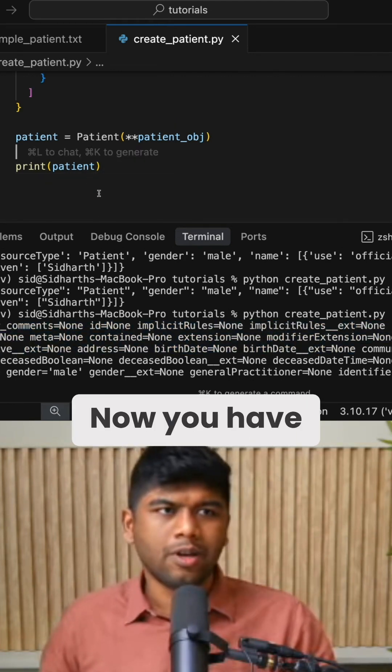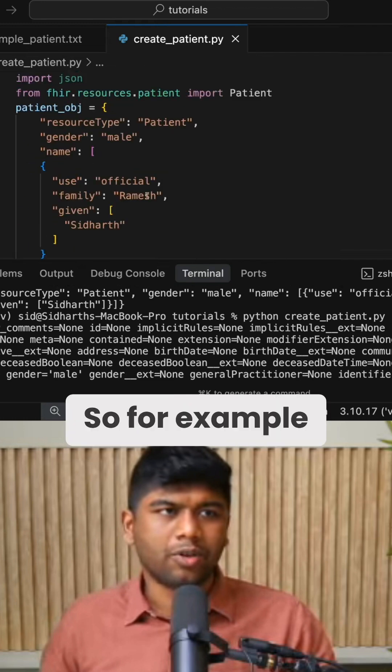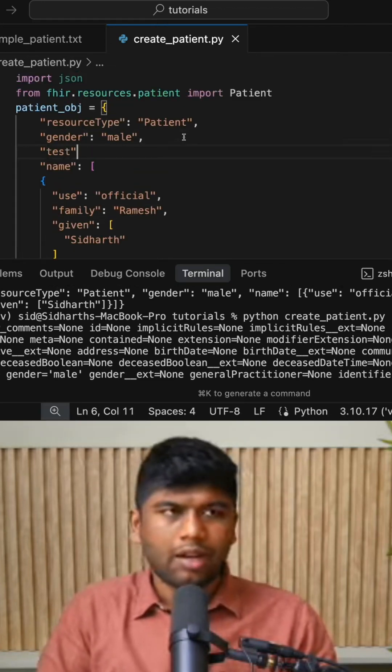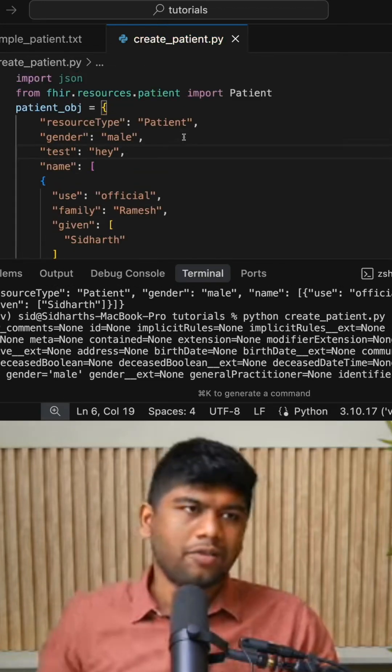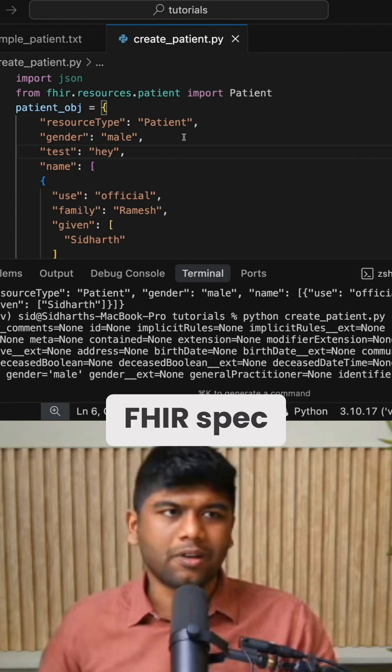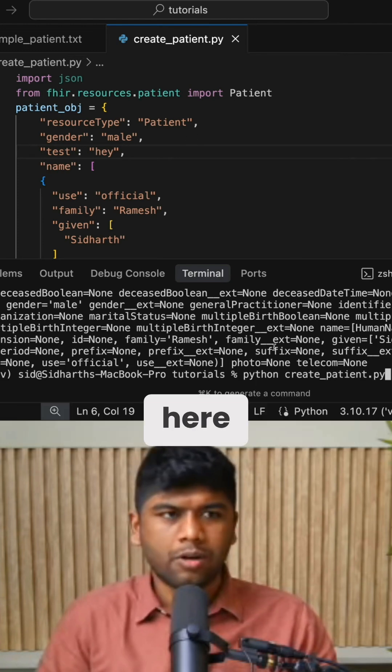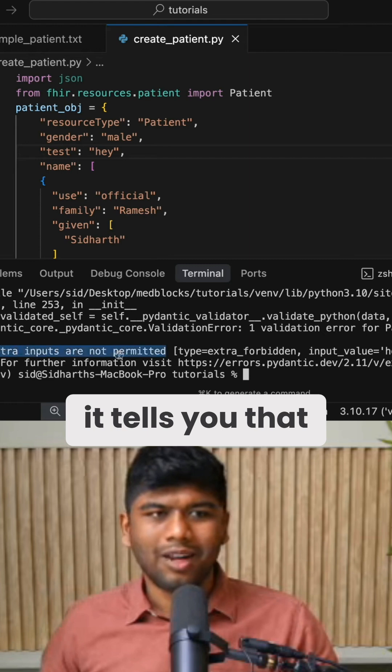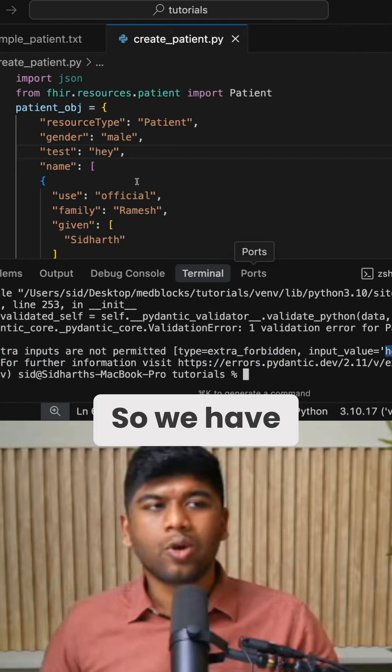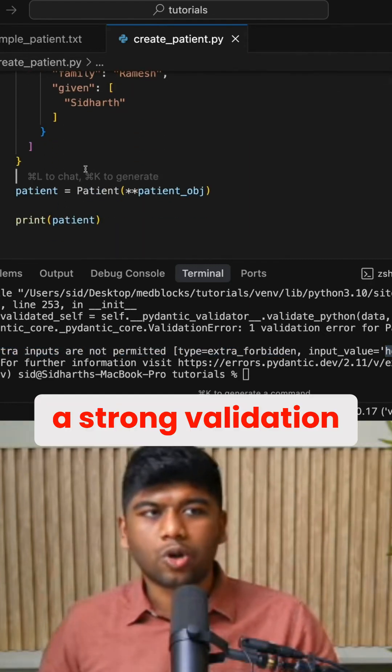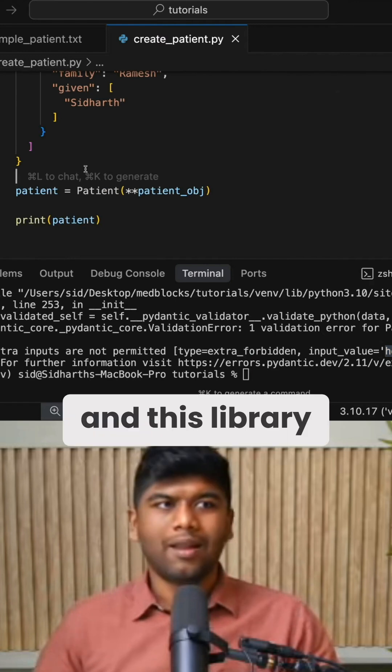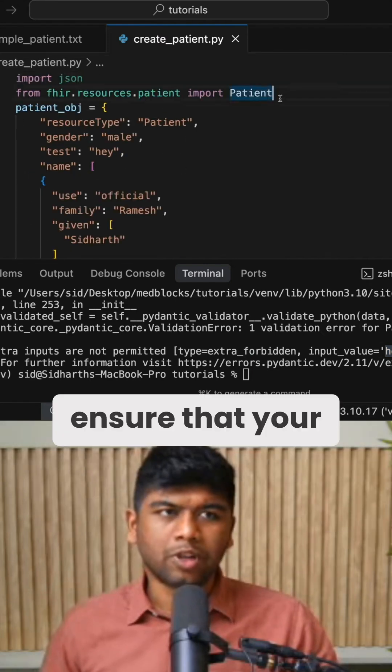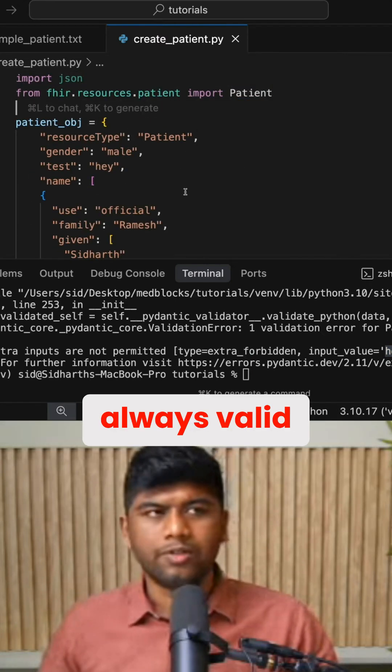We know you have validation built in. So for example, if I add another field that does not exist in the FHIR spec, what should happen here? It tells you that extra inputs are not permitted, so we have strong validation going on here and this library can help you ensure that your resources are always valid.